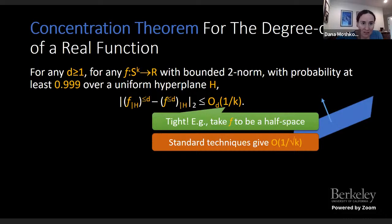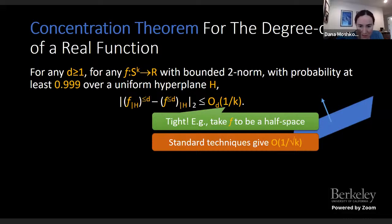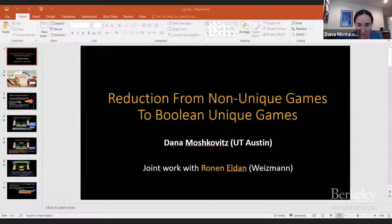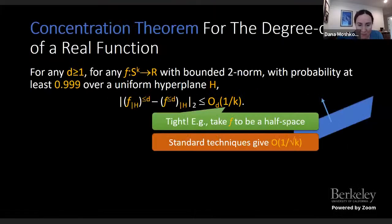This is the main technical theorem that goes into the new analysis of the reduction. I've probably used much of my time. Are there any questions?